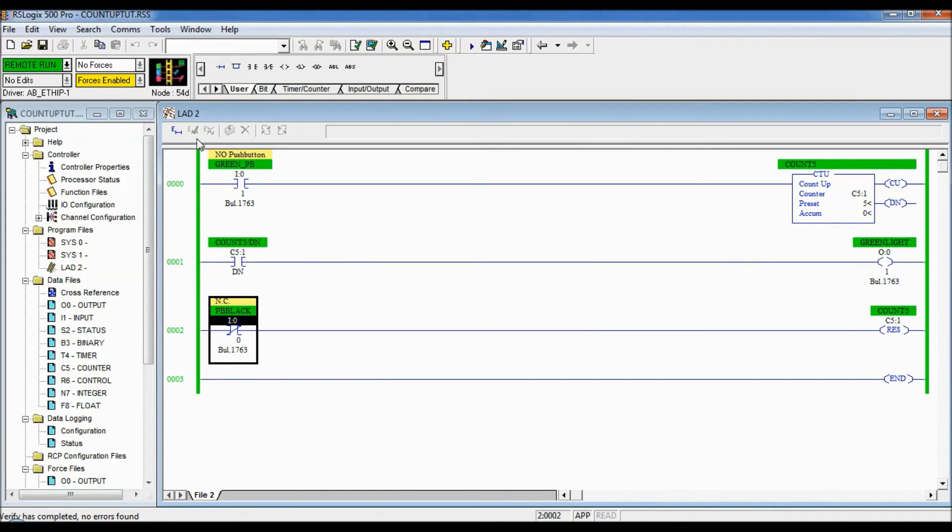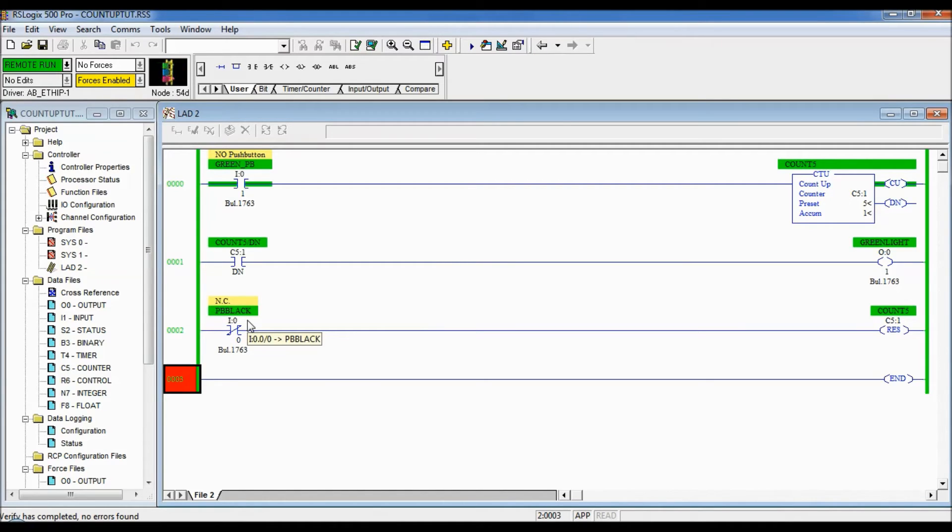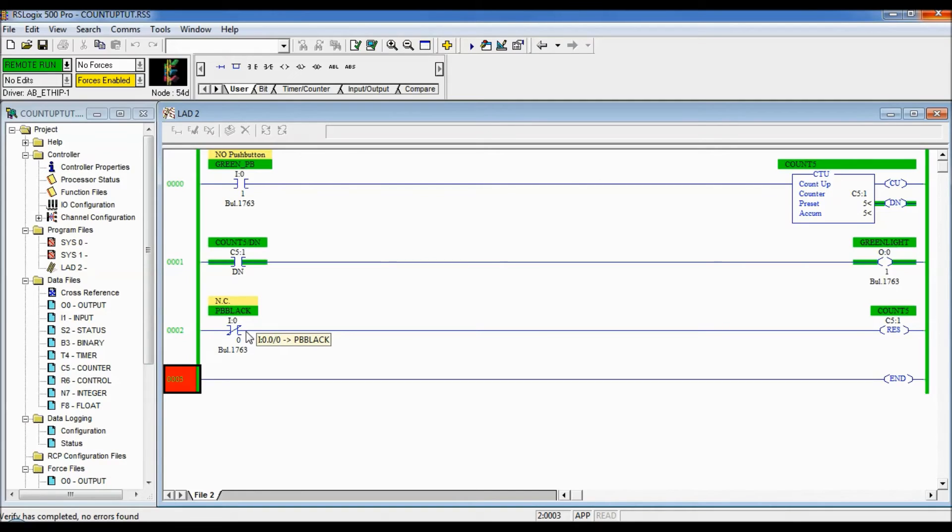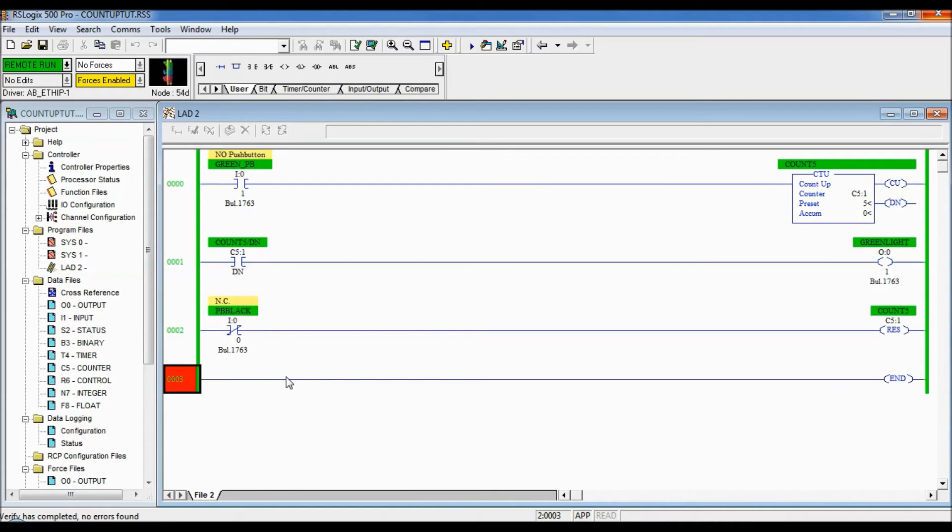All right we're in run mode so let's see this work. We're going to have that counter count up to five. When it's done the green light comes on and it keeps counting up. So we have to reset it and we're going to press the black push button and it's going to reset. It goes back to zero.